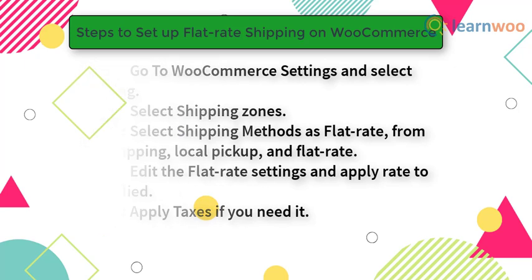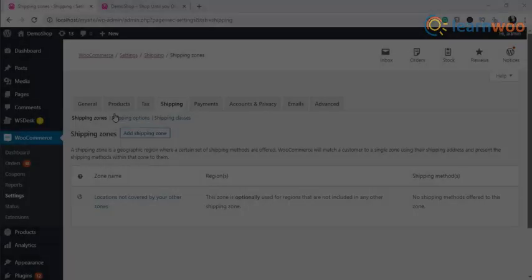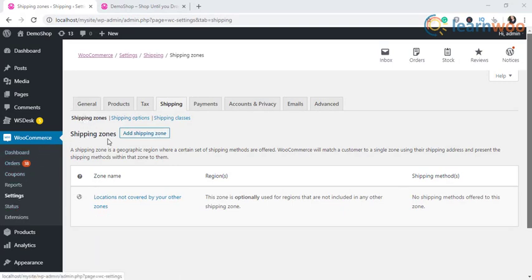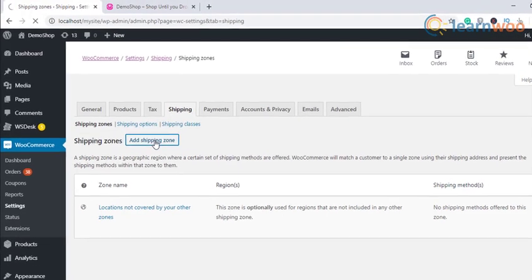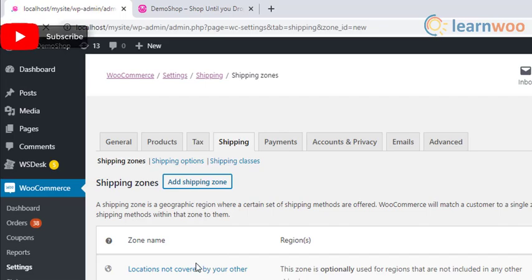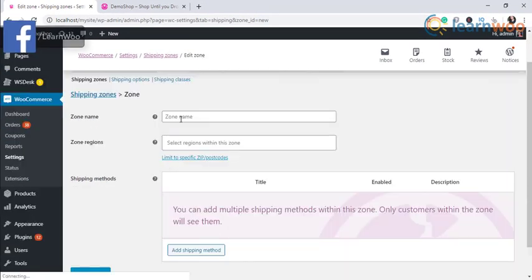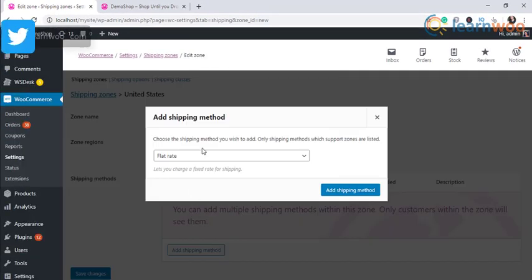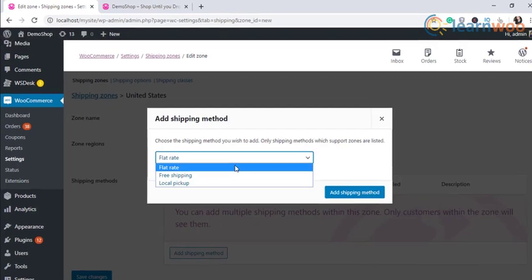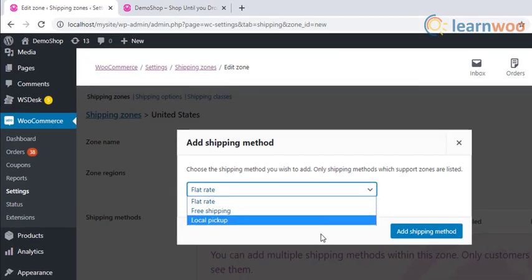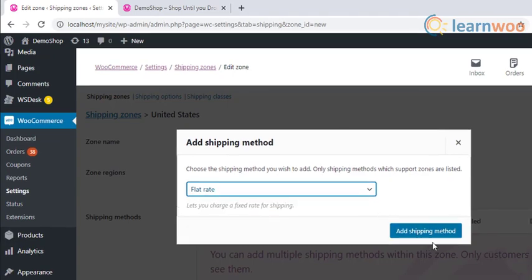Let us take a look at the steps in detail. Firstly, go to WooCommerce settings and select WooCommerce shipping. In the WooCommerce shipping, select shipping zones for offering your services. In the shipping zone, select the shipping method you want to choose. On selecting, you will see a modal window with a dropdown with three different options for shipping methods. These are flat rate, free shipping, and local pickup.